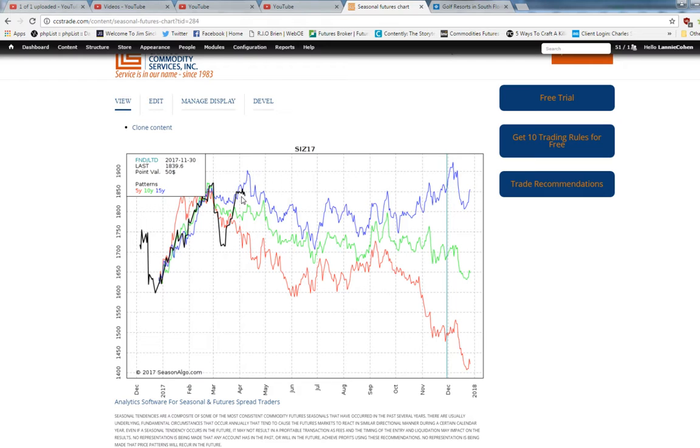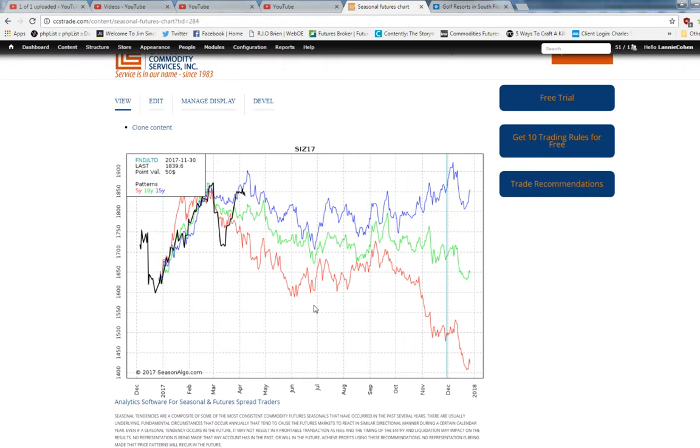But nevertheless they all point down into the end of the June-July time frame. So on a seasonal basis silver is in a negative seasonal tendency for this time period.